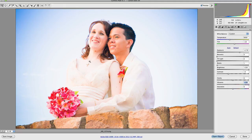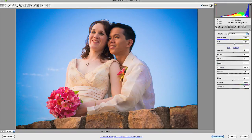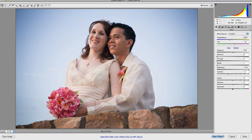That covers the vibrance and saturation sliders. In the next video, we're going to take a look at the curves panel and just what it's capable of doing for your images when making edits in Camera Raw.